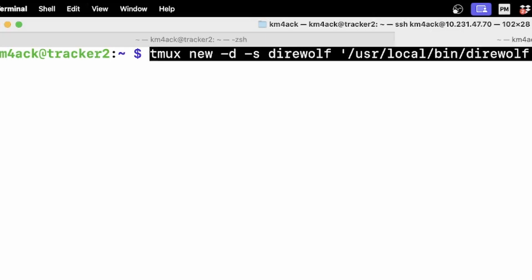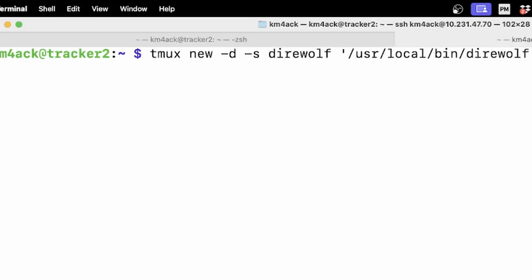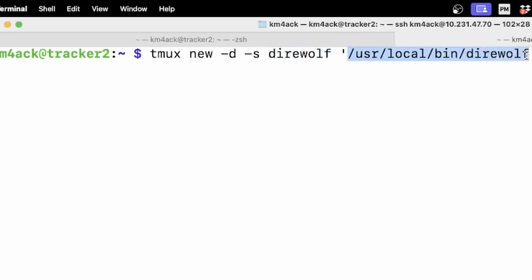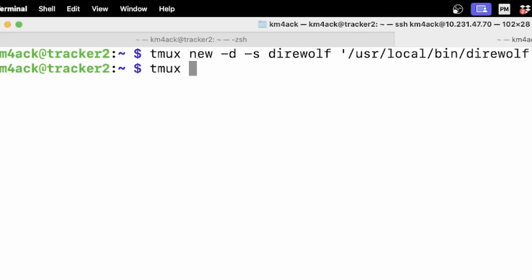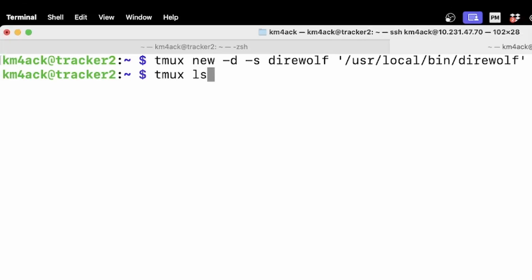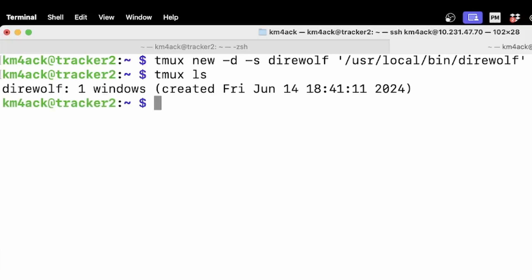The next command we're going to work with is this one here. And let me try to walk through this. This is a tmux session. It's going to be a new session. The session name is going to be direwolf. And this tells tmux which command to run when it starts this new session. Now if I go ahead and just run this right now, all it's going to do is return us to the command line. Let's see if direwolf actually started and is running in the background. If we run tmux space ls you'll see that we do have a tmux session named direwolf.